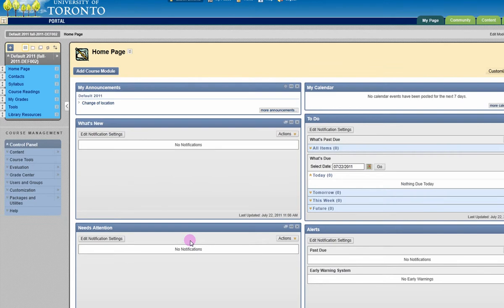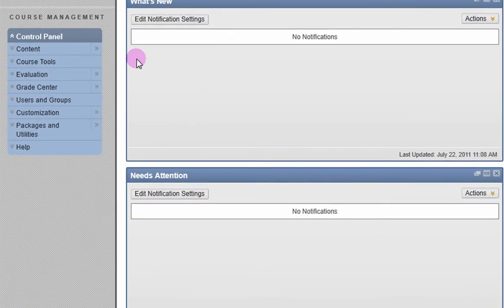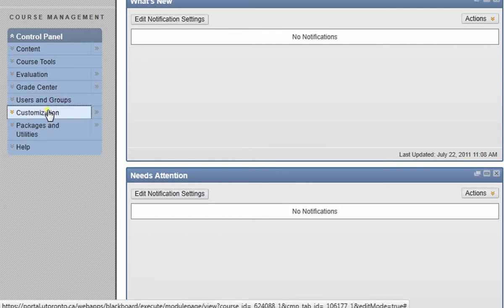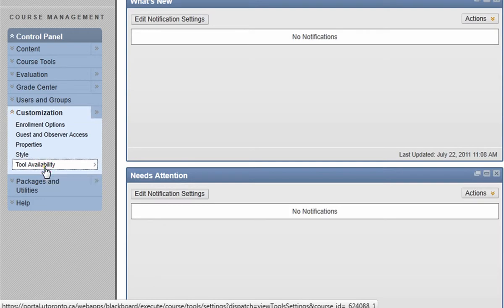To limit who your students can email for your course, go to the control panel. Click on Customization, then Tool Availability.